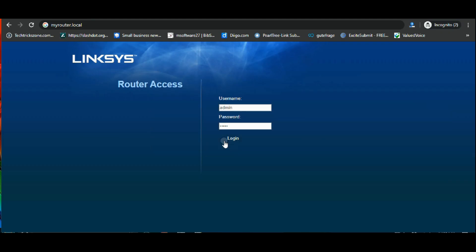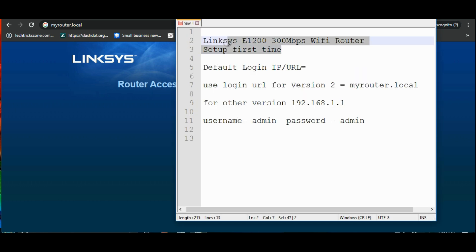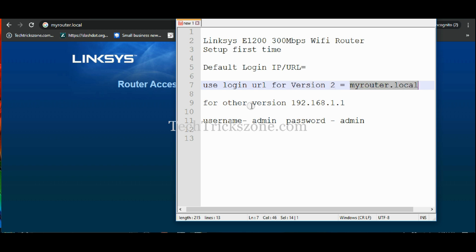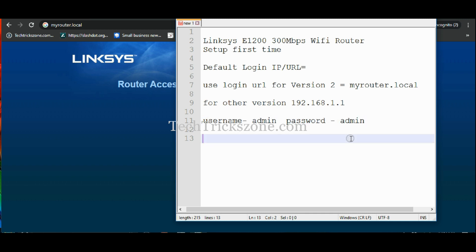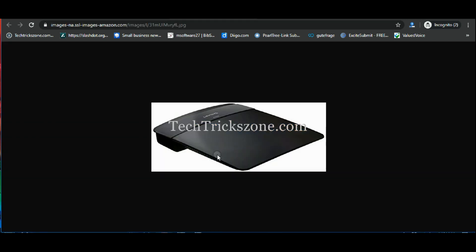This video tutorial will help you to log in and set up the Linksys E1200 Wi-Fi router. The default IP address is 192.168.1.1 to login to the router. The default username and password is admin. Connect the router LAN port to your PC or laptop LAN port.